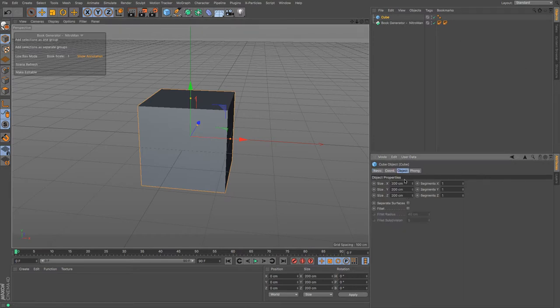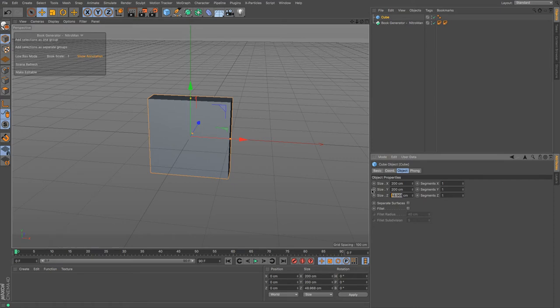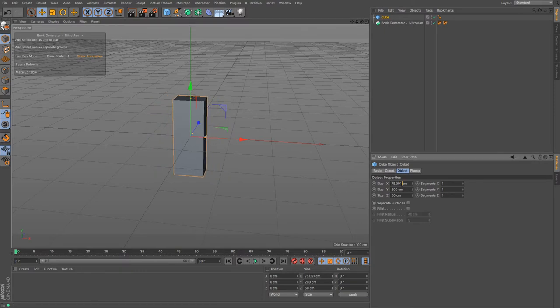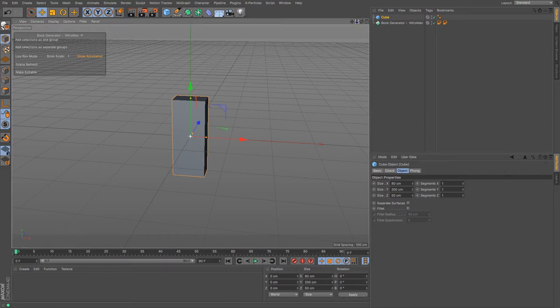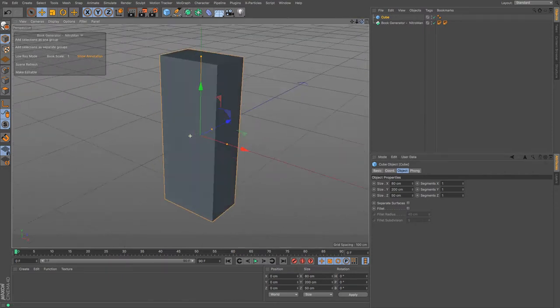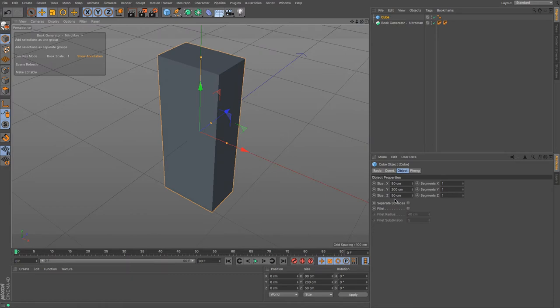Two meters tall, I'm only going to want it say about 50 centimeters deep, and then wide let's say about 80 centimeters. Excellent, very quick, very nice, very neat little bookcase there. Might make it a little shallower actually, there we go.